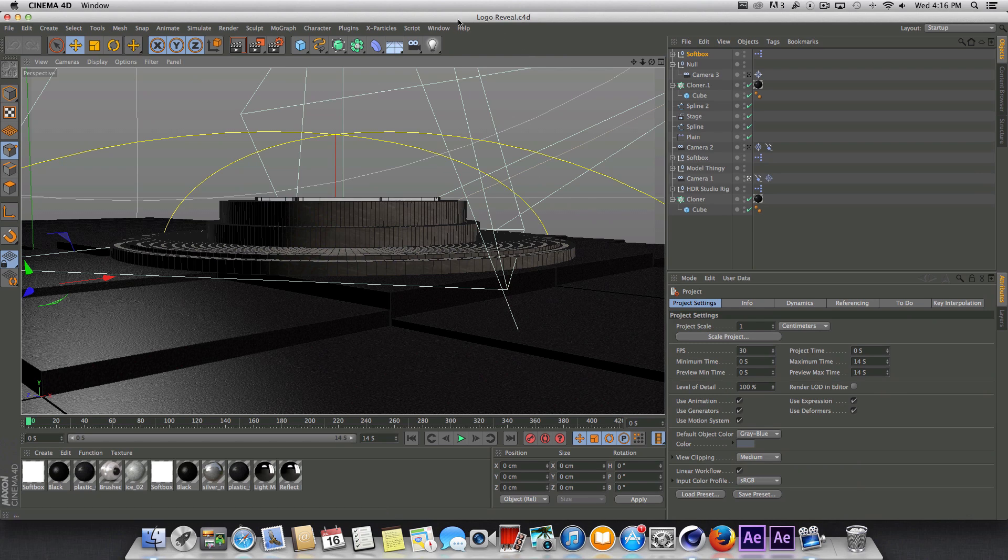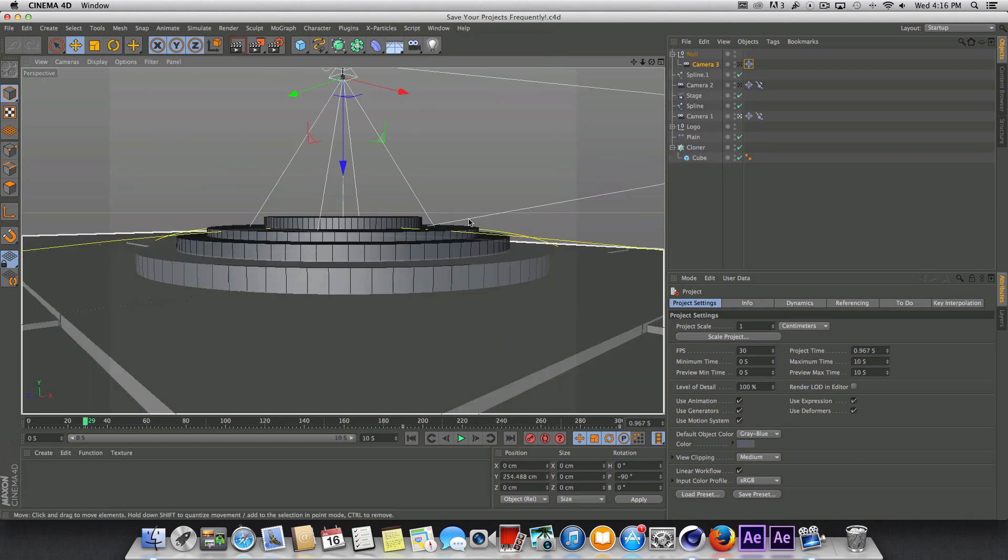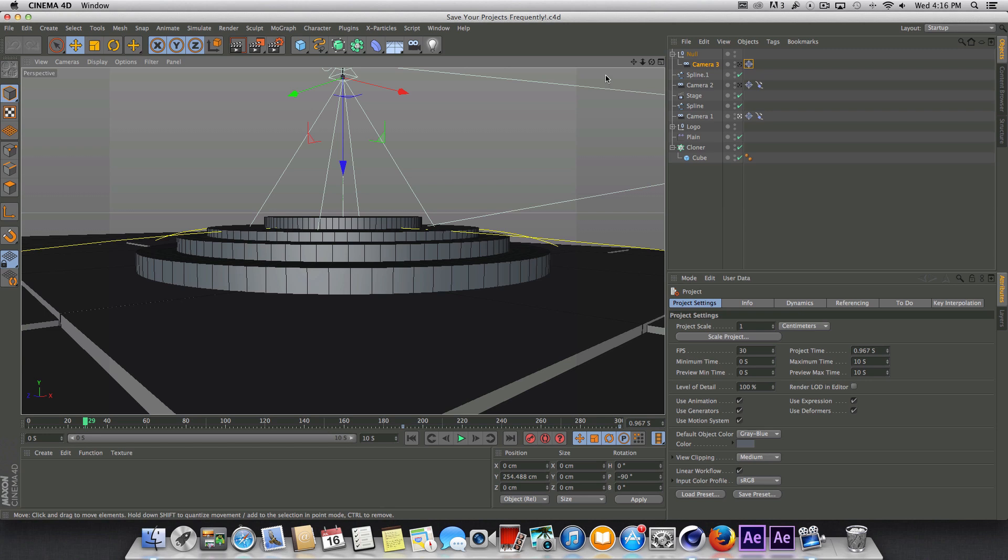So let's go ahead and get started. I'm going to open up the project we were working on previously and we're going to fine tune this and do our textures, lighting, render settings and all that stuff.